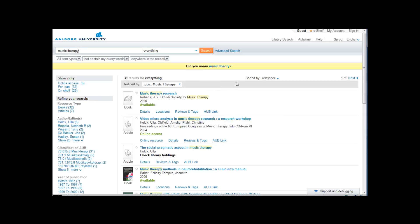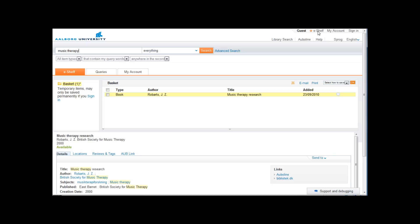One last feature is your e-shelf. If I click on the little star next to a record it will be saved on my e-shelf. Here I can go through the records once more and save the ones I need.